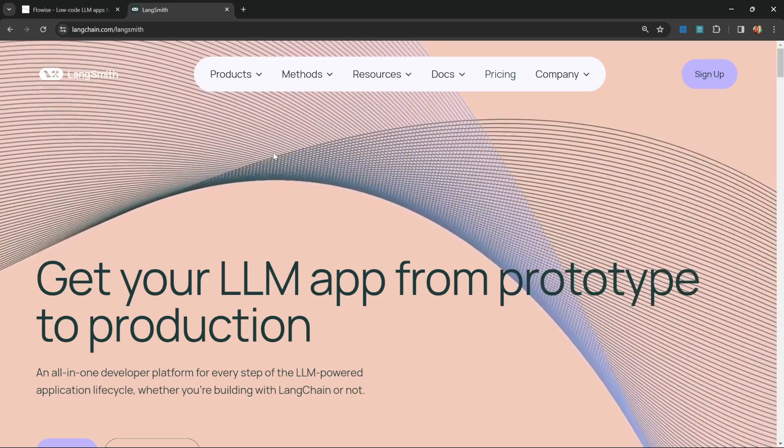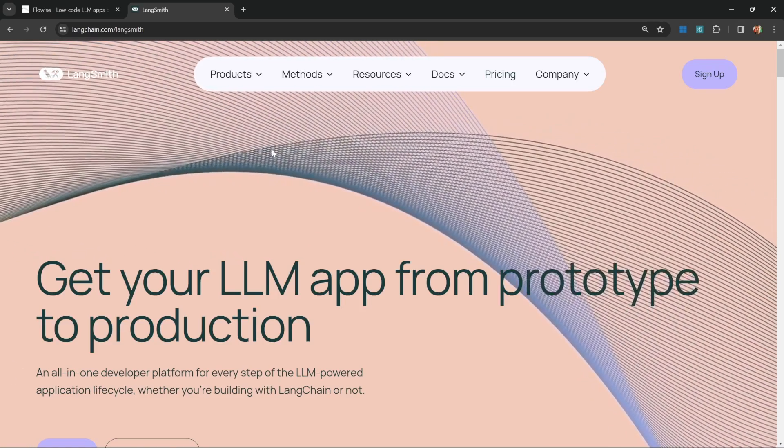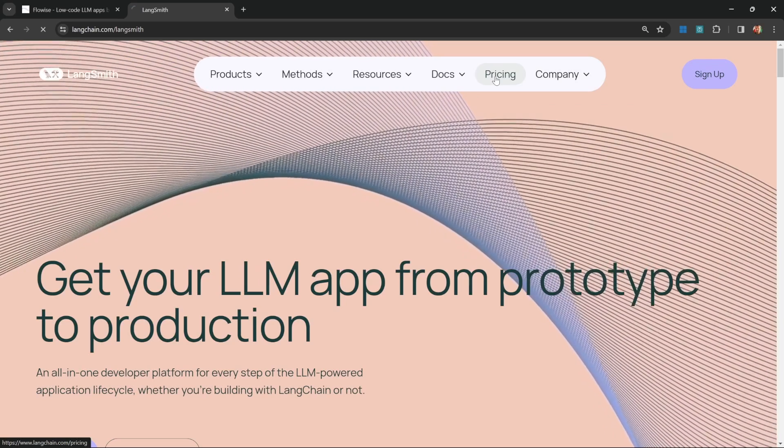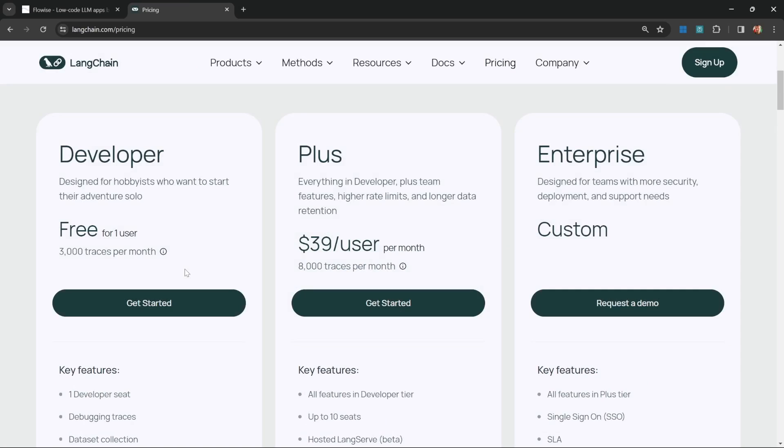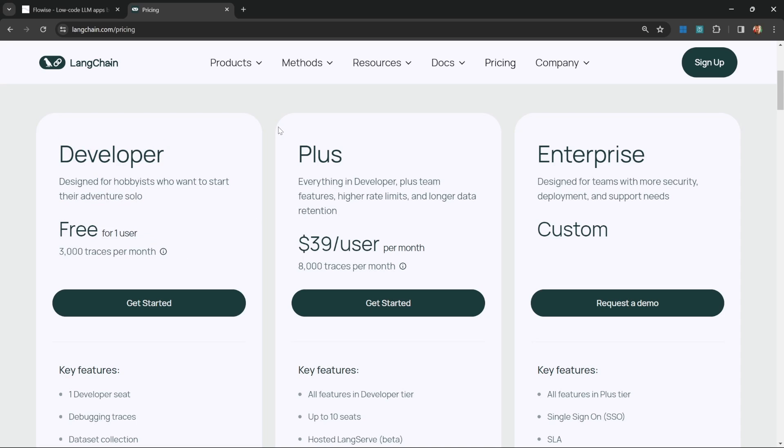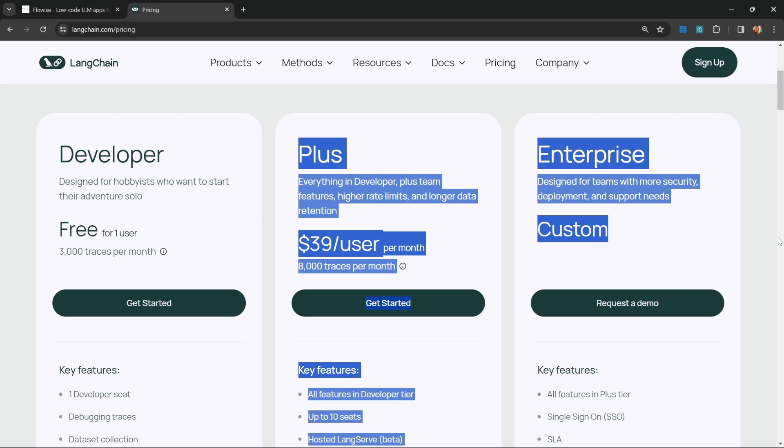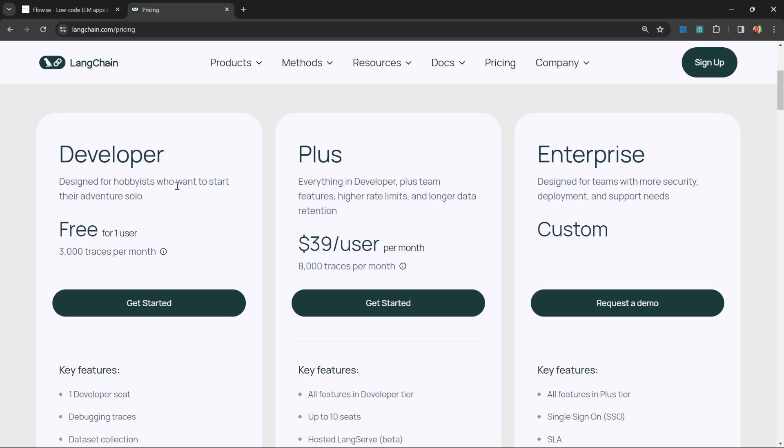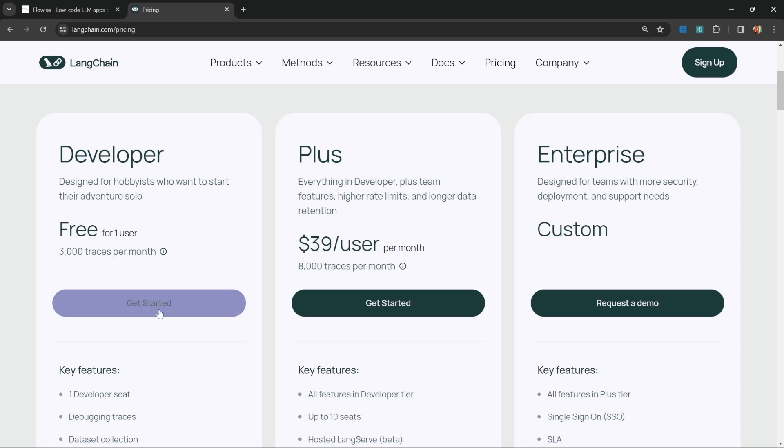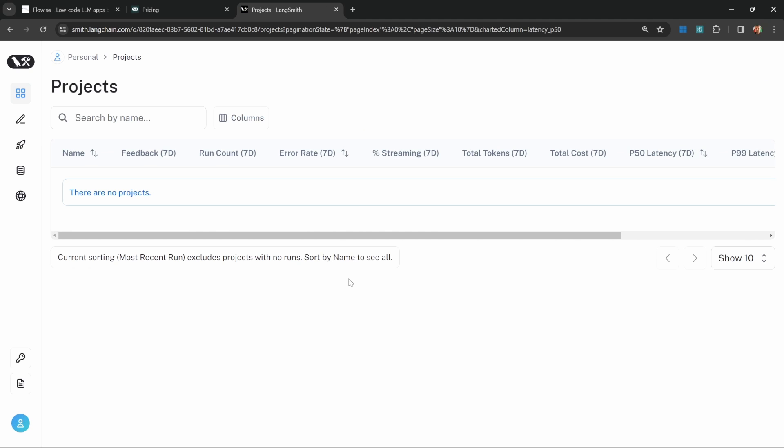So I highly recommend signing up for a LangSmith account. If I go to pricing, you will notice that it's free to use as a developer. For more serious implementations, you can upgrade to one of these packages. But in this series, we will be using the free developer account so that you can follow along. Go ahead and click on get started and sign up for your free account.